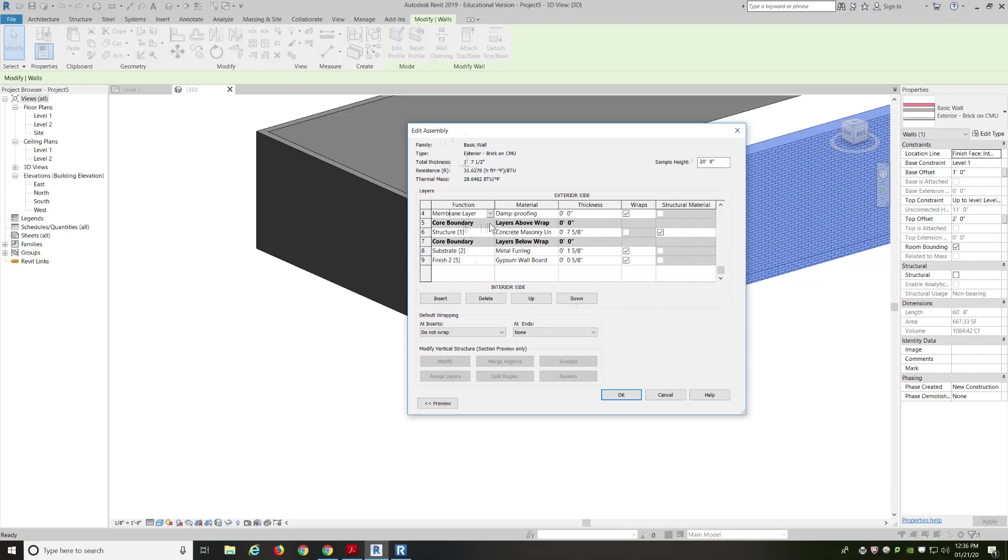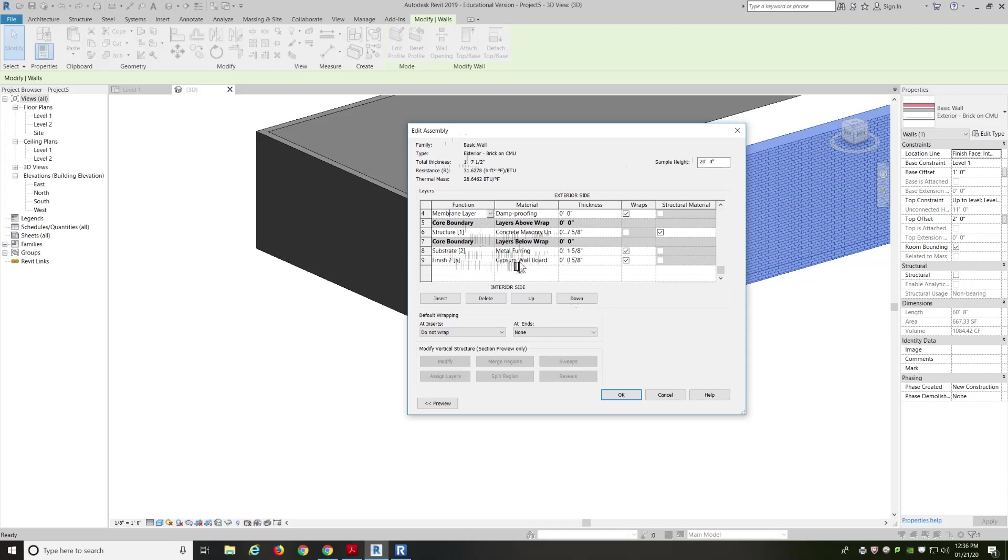Then a membrane layer. 0 inches. Membrane layer might be like a vapor barrier. You're talking about a sheet of plastic. If you really want to put in that thickness, it's not going to make that big of a difference. We're talking like paper thin. Then you have the core boundary. The core boundary. And then the structure inside that core boundary. So, our core boundary is a concrete masonry unit. A cinder block. 7 5⁄8 inches thick. That's what it's made from. And then on the other side, we have another substrate layer. Which is metal furring at 1 5⁄8 inches. And then a finished layer of gypsum wallboard. Or, like people like to call it, sheetrock. 5⁄8 inch thick sheetrock.